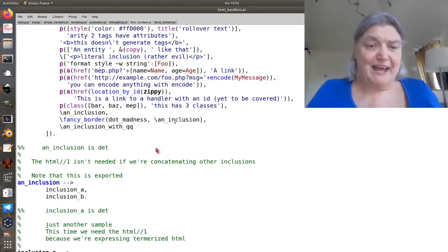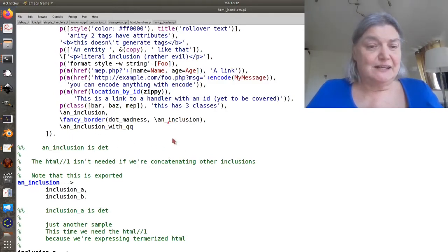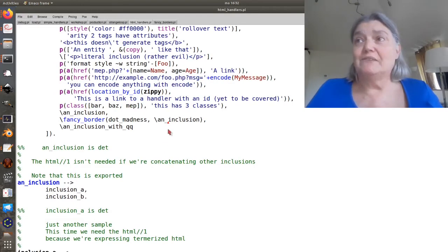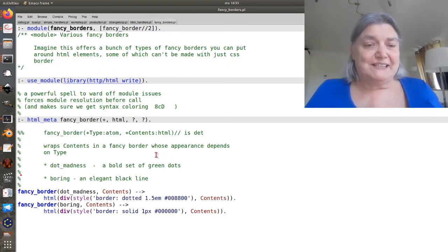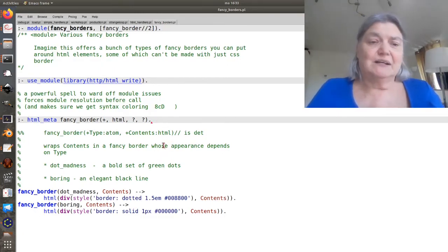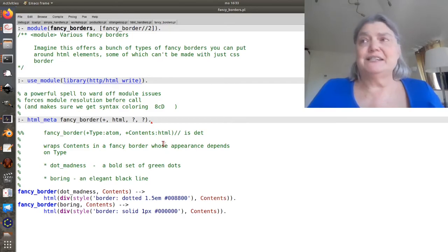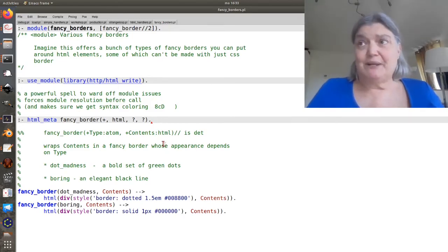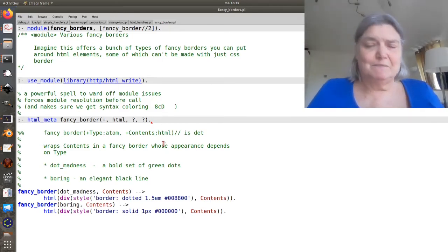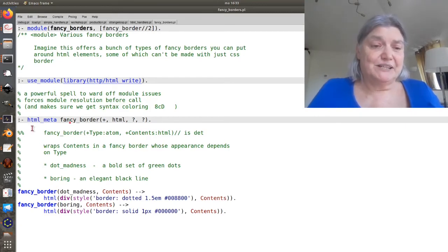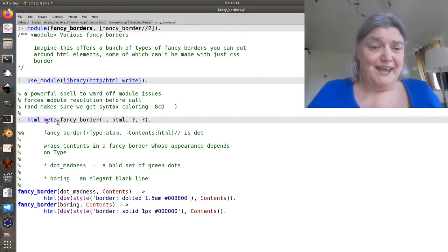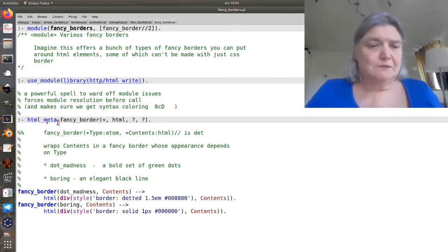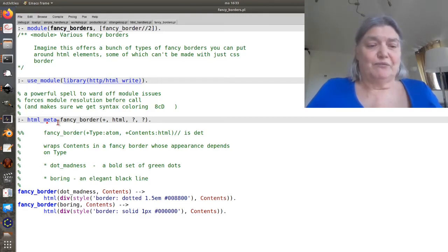Fancy borders is in its own module. So let's go back here. An inclusion. And how does it know where to find an inclusion? Well, basically we need to warn Prologue that fancy border is going to be accepting termorized HTML.